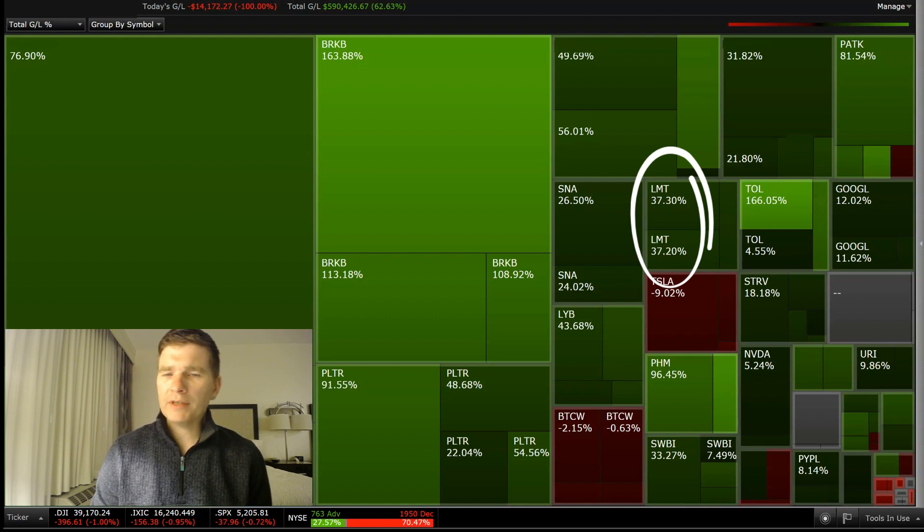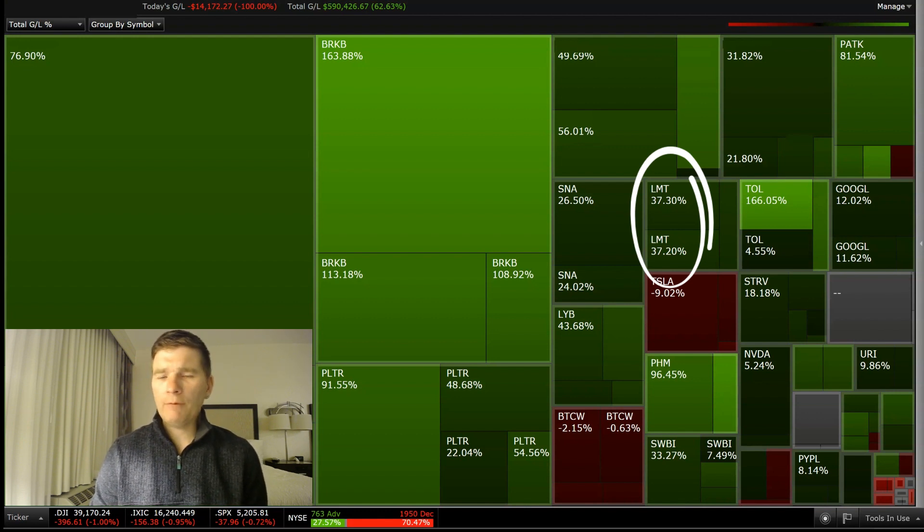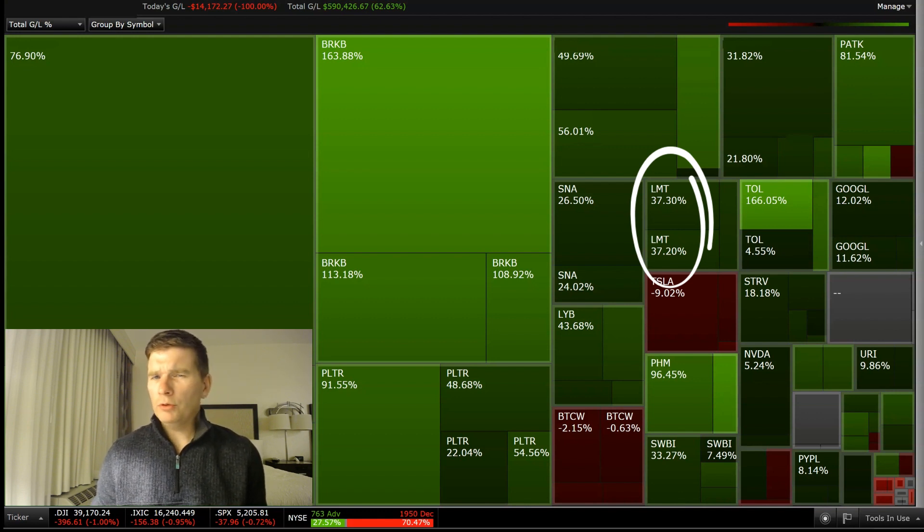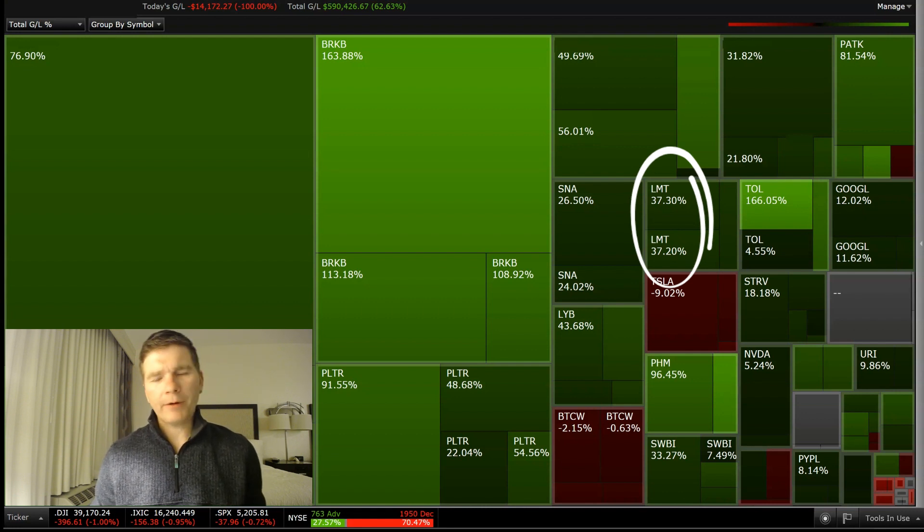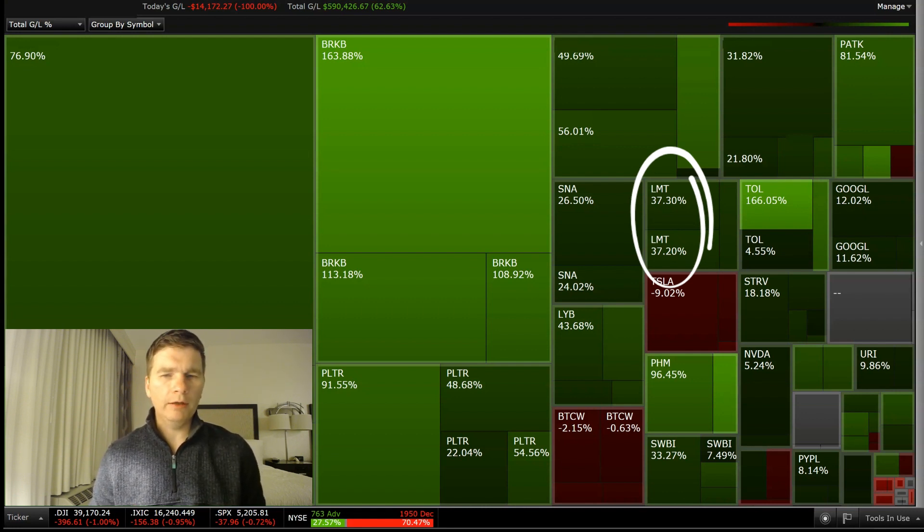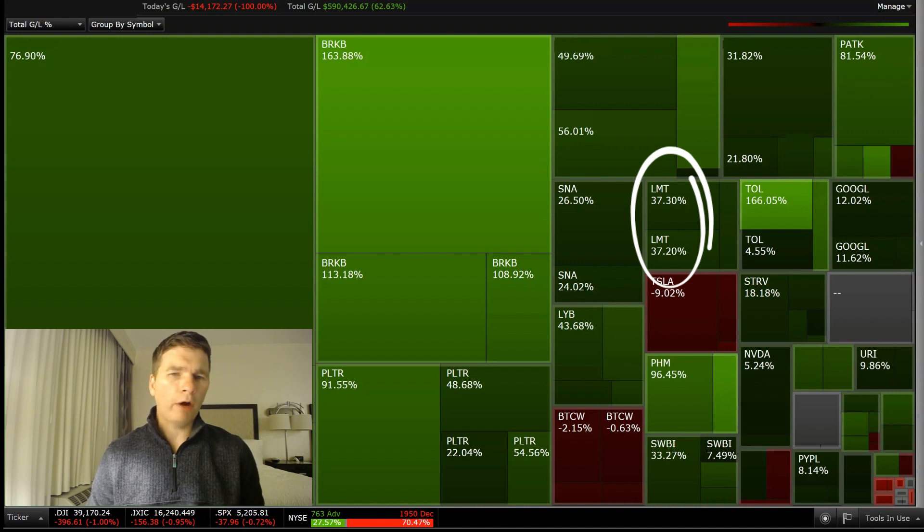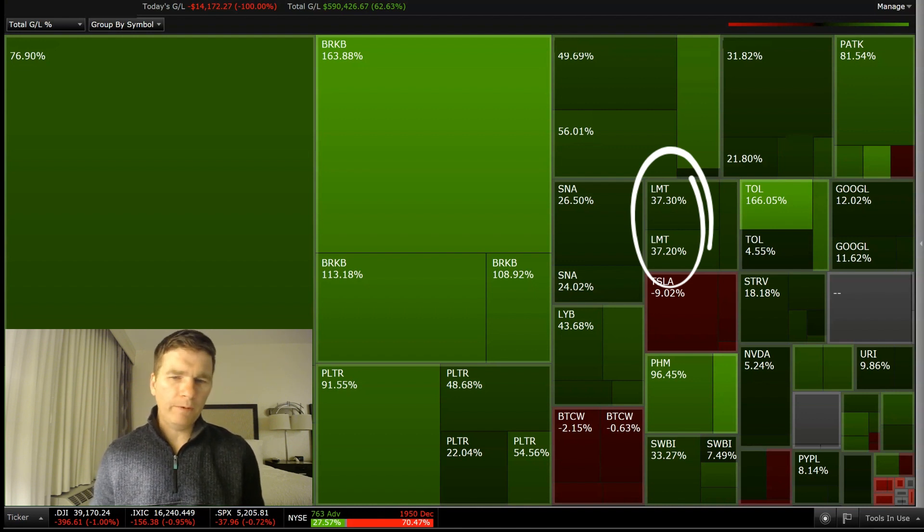Then Lockheed Martin, up 37%. So I have owned this for maybe about two years or so. And I should have sold this probably about a year ago when the stock price hit 500, but I was being greedy thinking it would go up higher, but it dropped and now it's currently trading about 450.